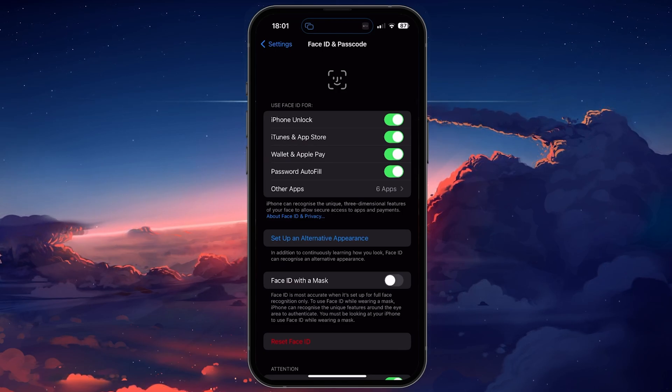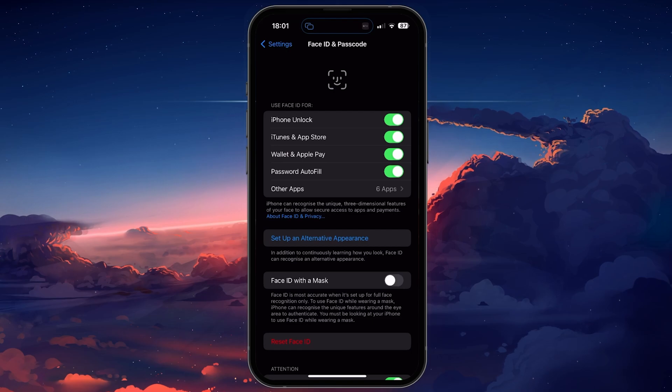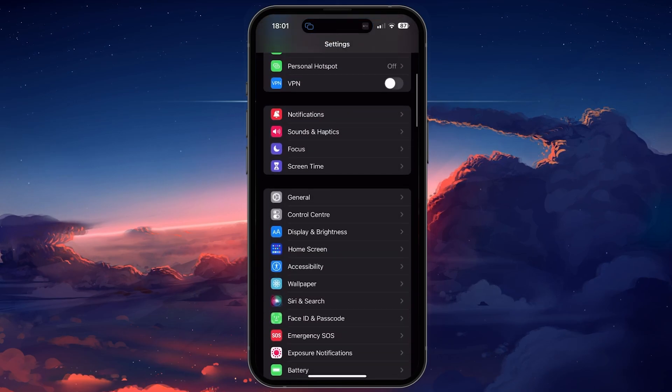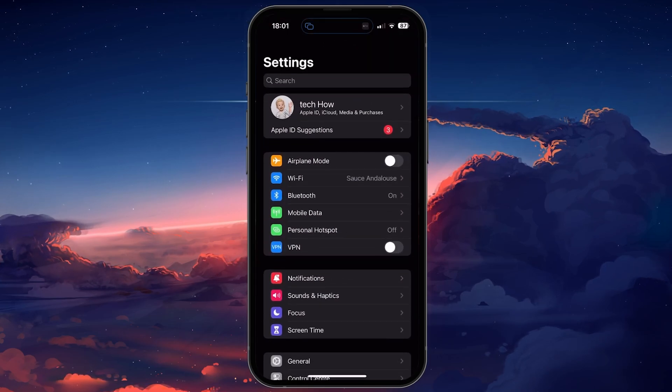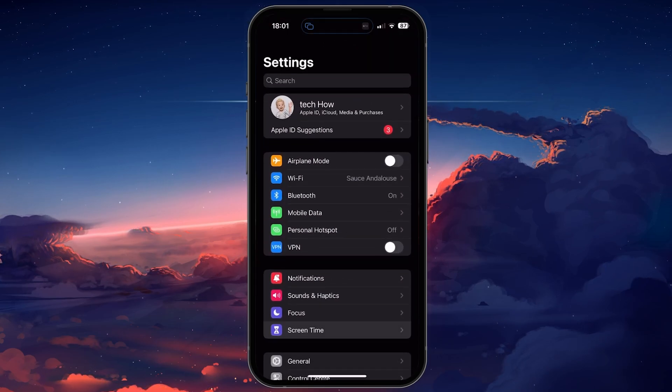When this is done, head back to your main settings, scroll up, and tap on Screen Time.